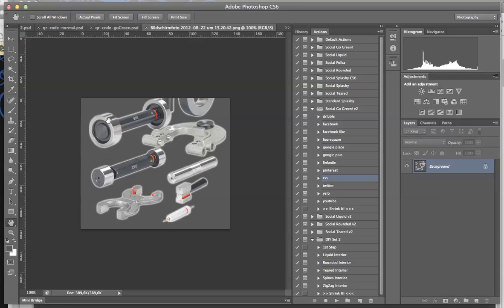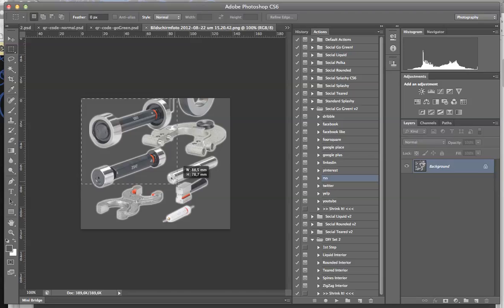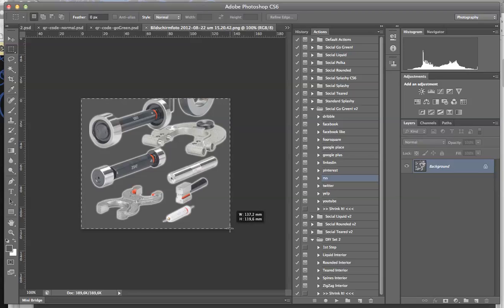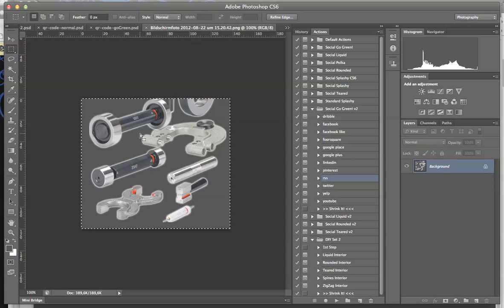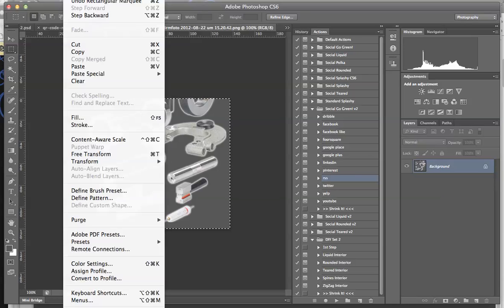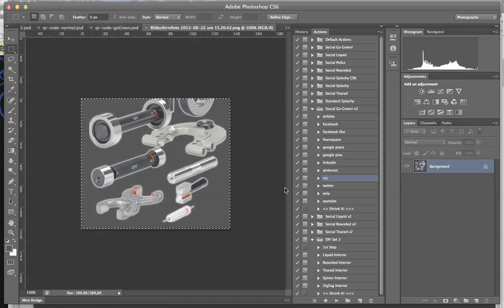And then you just use, how do you call it, I think marquee tool—it's a rectangle marquee tool—and select this one. Then you go to Edit and then you define pattern.